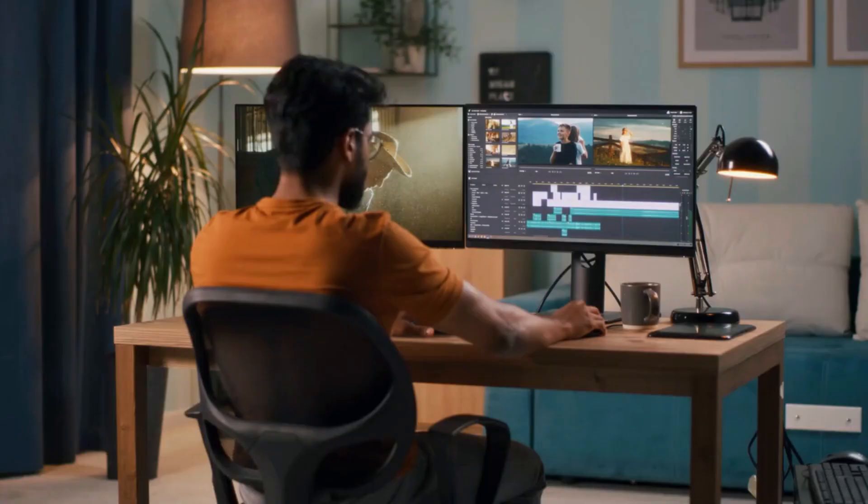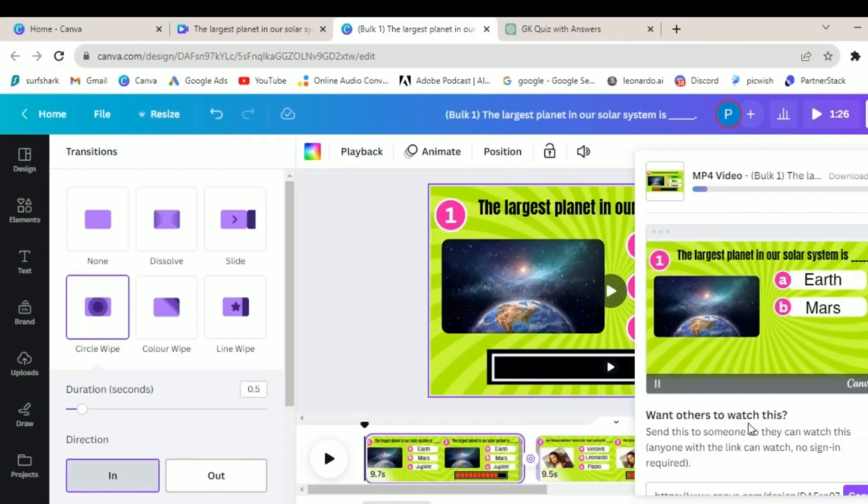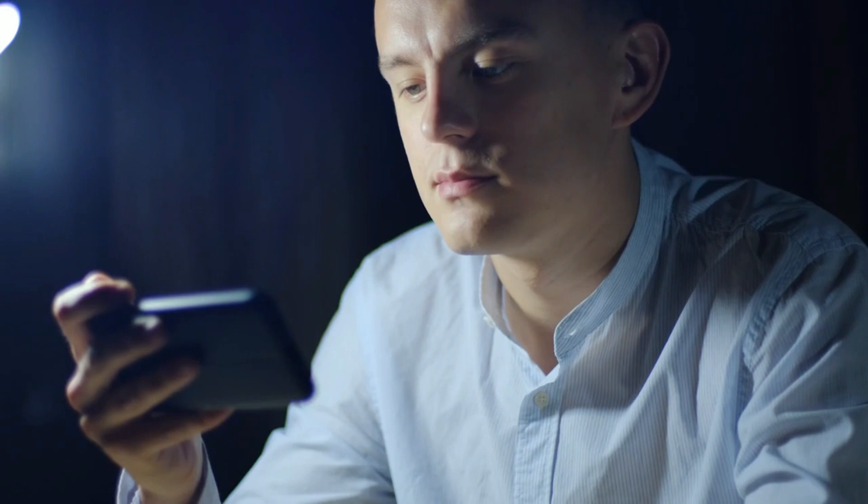Whether you're aiming for a weekly series or a one-time special, having a completed video file gives you the flexibility to schedule and share your content strategically. Congratulations!